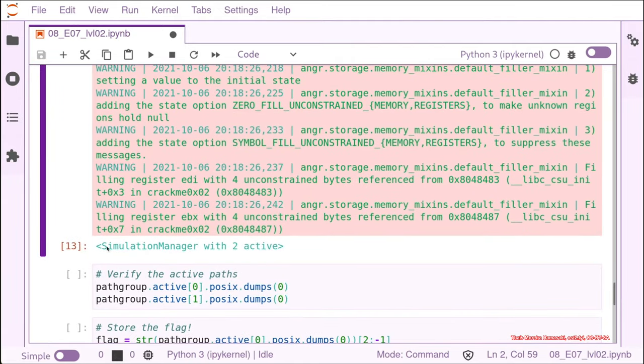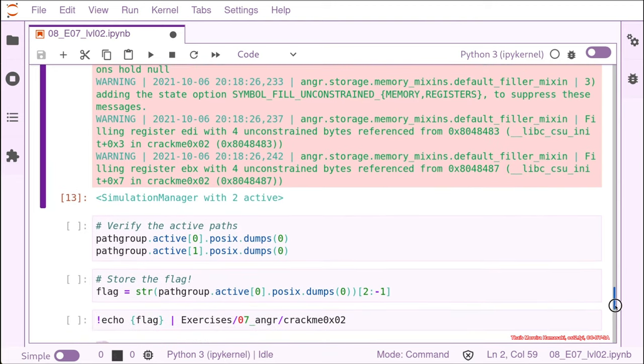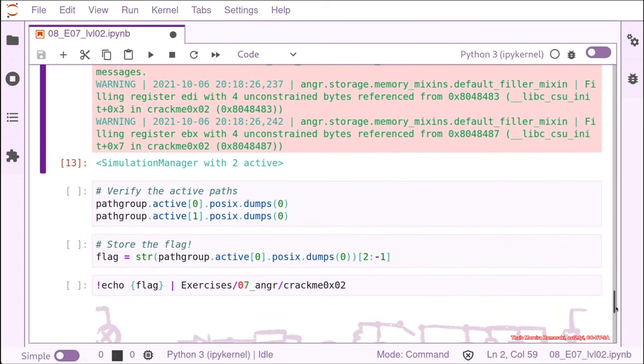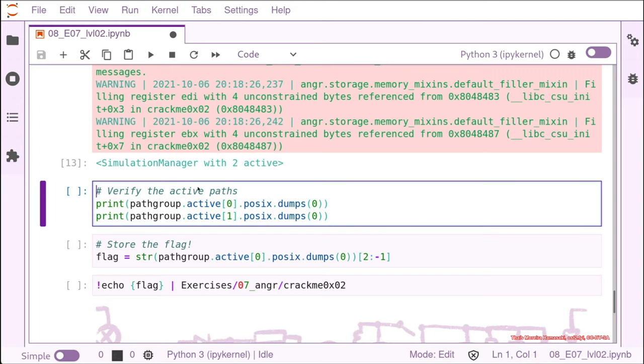So we run and then you can see angr working. And the simulation manager actually found two active paths after this node where it is right now. That's interesting because we know that the place where the actual password is in a branch that has two possibilities. The flag is right and the flag is wrong. The password is right, the password is wrong. So we know that we can hope at least that we are in this branch where password is right, password is wrong.